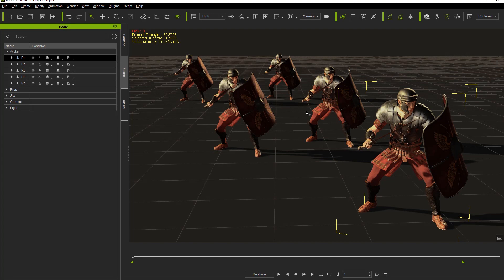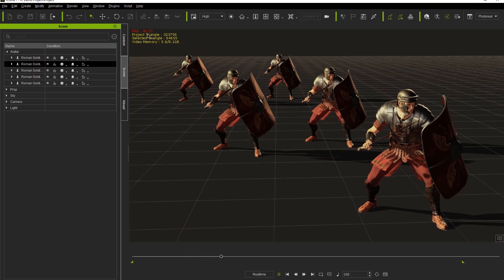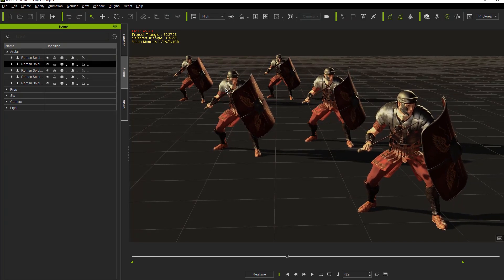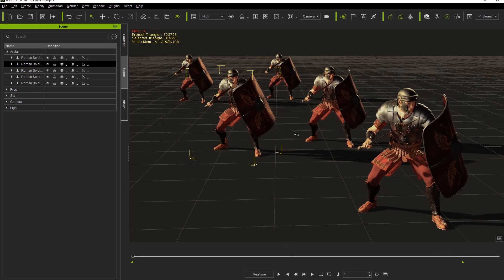Let's take a look at a project that's going to demonstrate the issues we might come across when we have too many characters on the screen or the characters are too high resource. We have five Roman soldier characters on the screen. The project triangles is at 323,000 — fairly high — and each character is at 65,000 triangles. With only five characters, playback drops to about 40 frames per second, and we're using 5.6 gigabytes of our 8.1 gigabyte card just for these five animated characters.